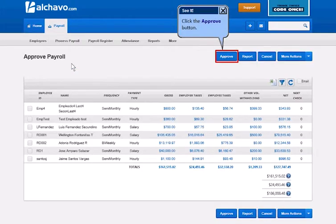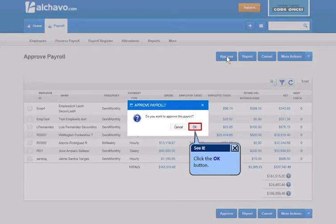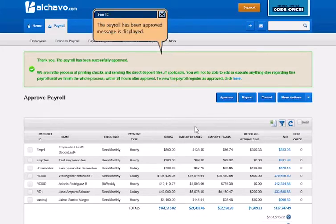Click the Approve button. Click the OK button. The Payroll has been approved message is displayed.